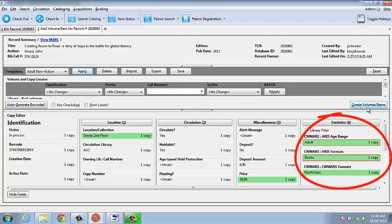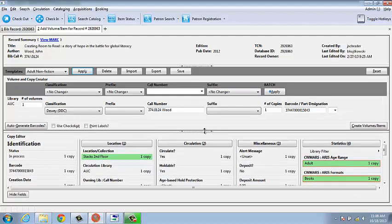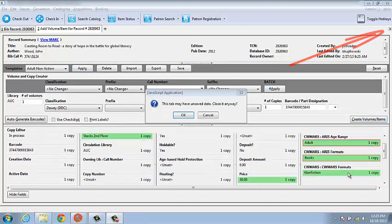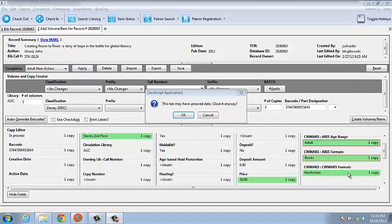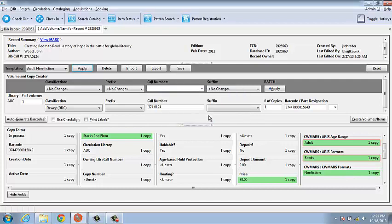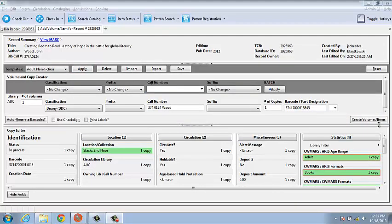Unless I want to make any more modifications to this item record, I'm done. I'll go to close my tab, but guess what? I haven't saved it yet. I get this warning. I say Cancel to go back and click on the Create Volumes or Items button to save my work.